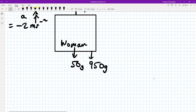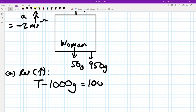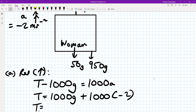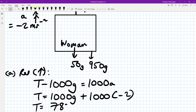So we're going to resolve upwards, treating the whole system first of all. Tension minus the total weight 1000g equals 1000a. We know a is minus 2. So tension equals 1000g plus 1000 times minus 2. So 1000 times 9.8 plus 1000 times minus 2, which gives me 7,800 newtons.